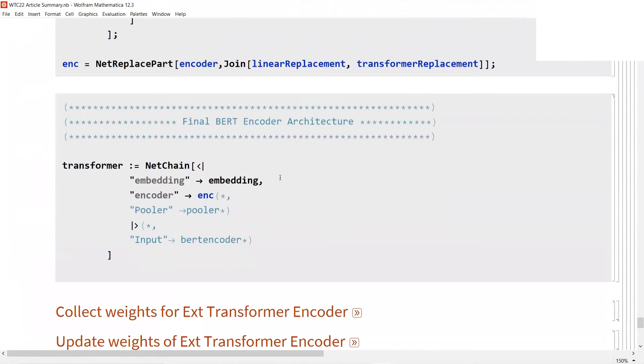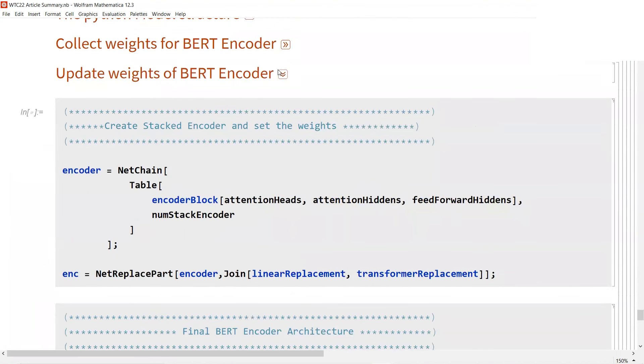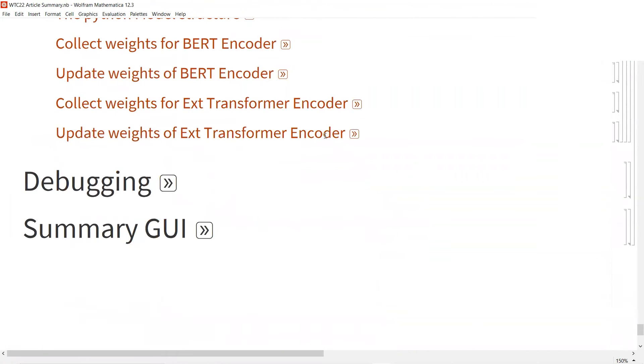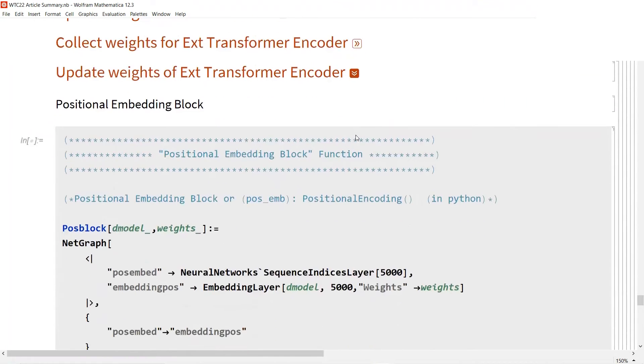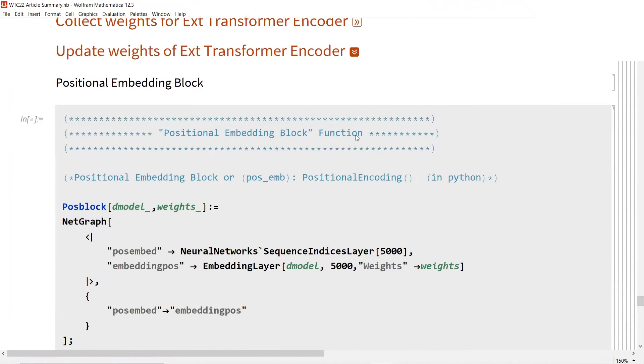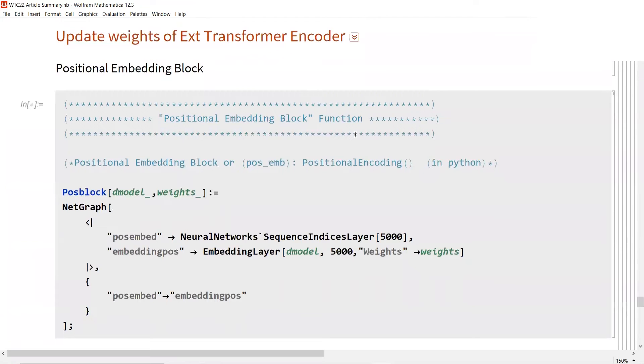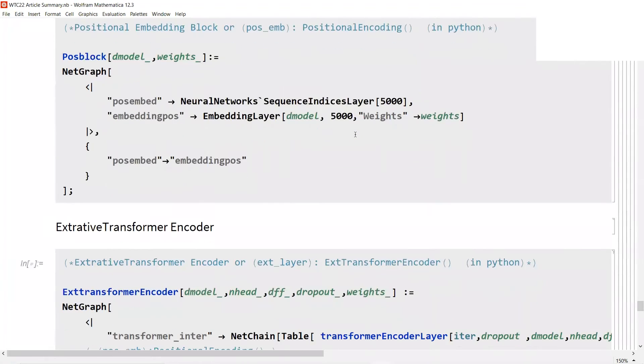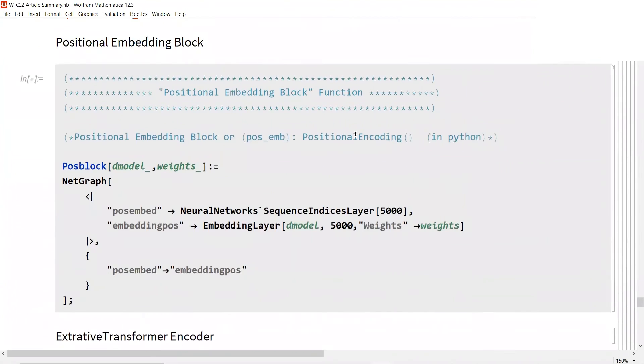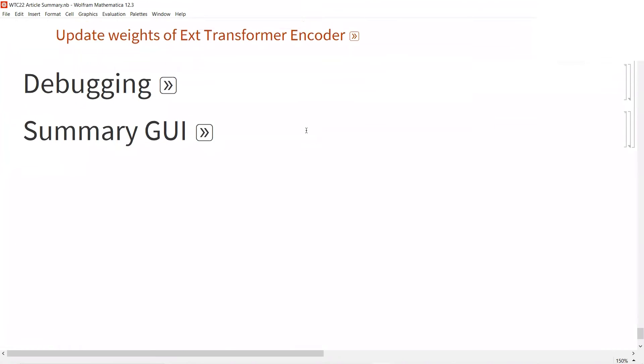Then we update the weights for the BERT model with NetReplacePart. Also for the classification in our task, we also need to update its weights.